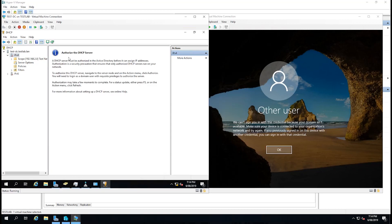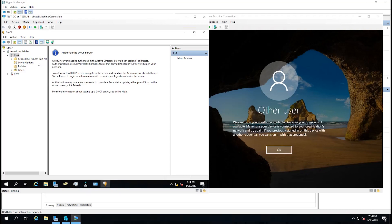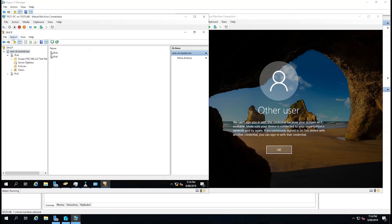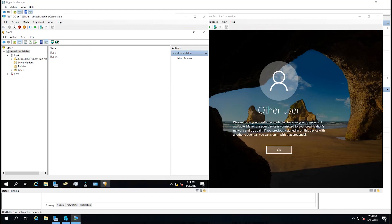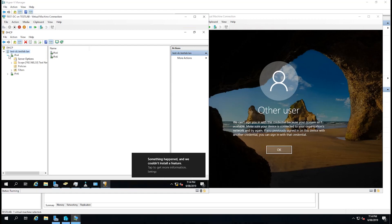It actually has now asked us to authorize the DHCP server. To do this, I'm going to navigate to the server node, select action, and click authorize. Then we're going to press the F5 button to refresh. And we can now see that it's got the green tick next to it.